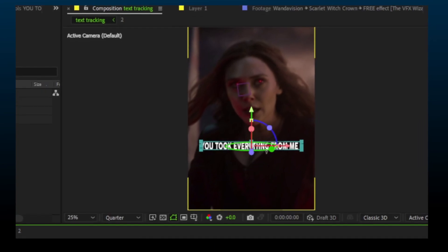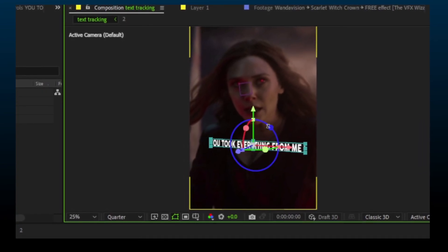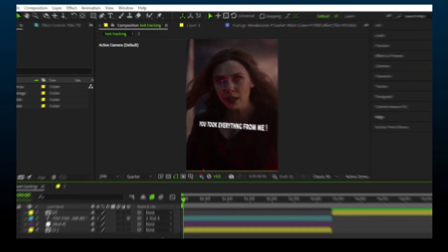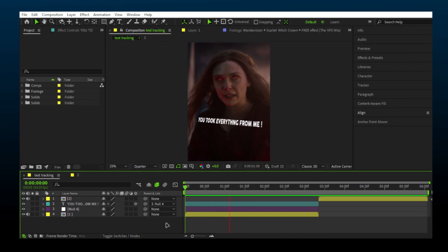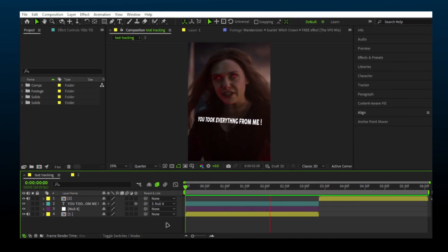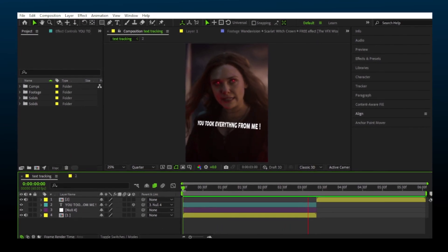Now adjust the text layer and you have a 3D text. You took everything from me.